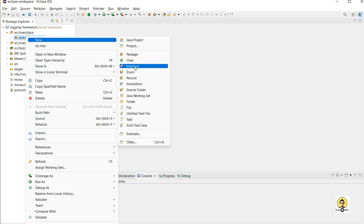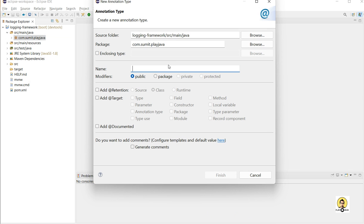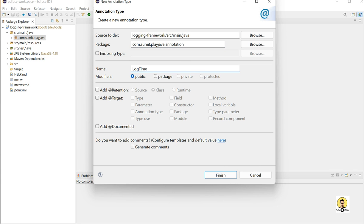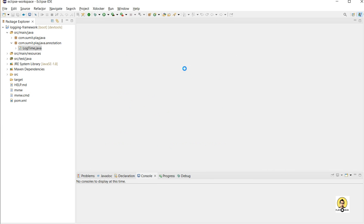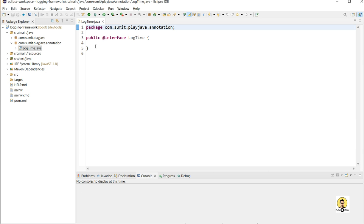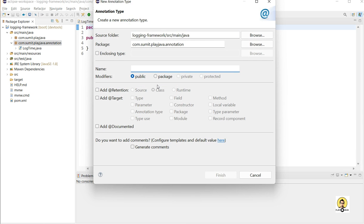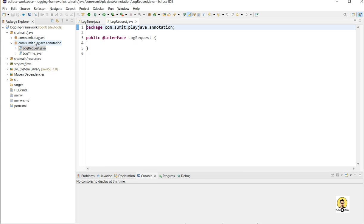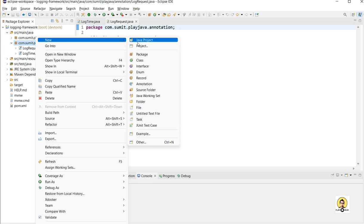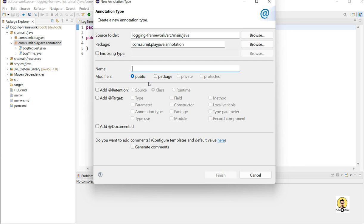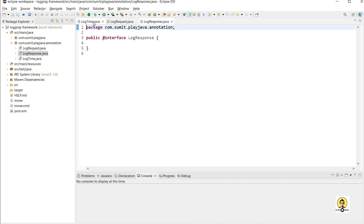Now I will create three annotations. First, to log time — let's go with the package 'annotation' and create an annotation named LogTime. This LogTime annotation will log the time of the method, showing how much time the method took. Second, I will create LogRequest, so wherever I provide this annotation, the method will log the request. Similarly, LogResponse will log the response of that method.